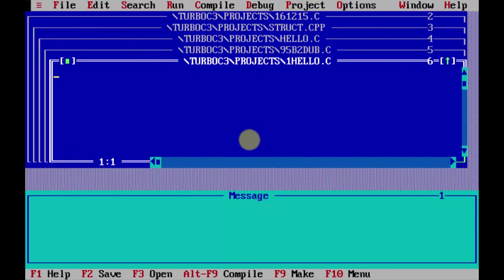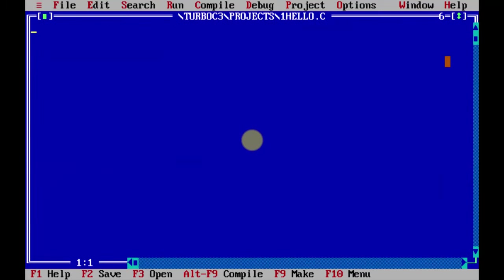So you can see guys we opened Turbo C for the first time. If you want to learn how to run your first C and C++ program on Windows 11, you can refer the link in the description of this video. In this video we saw how we can easily download and install Turbo C C++ on Windows 11.